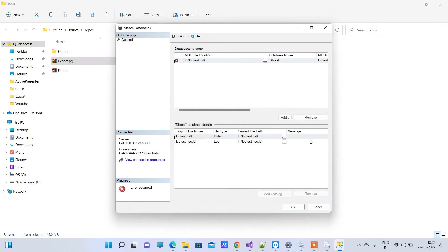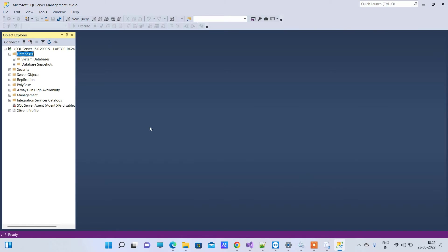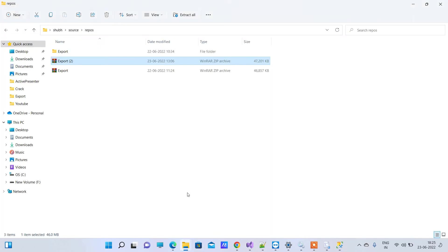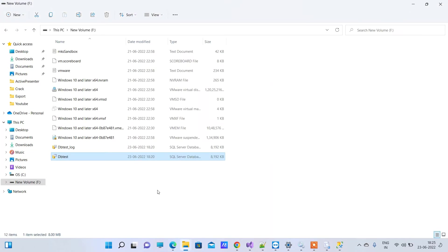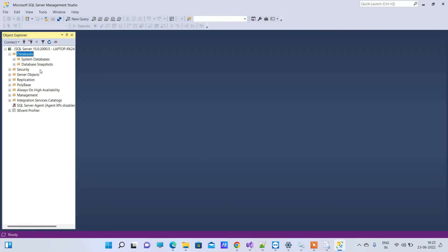Hello friends, welcome back to Code Tonight. In today's video we will see Error Operating System Error 5 while attaching the MDF file of database. So we have one MDF file here that I will show you. We have one MDF log file here and what we are trying to do is...